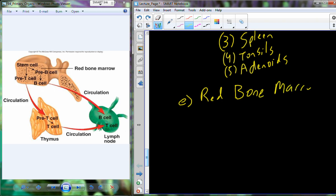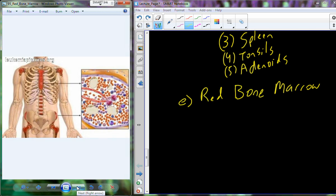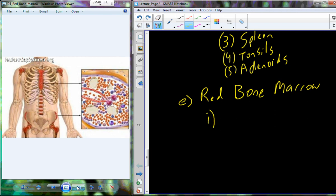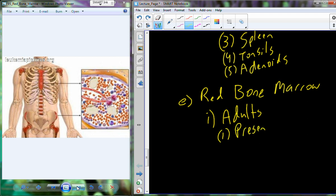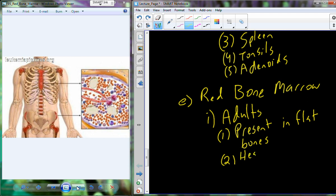There are two types of bone marrow in humans: red bone marrow and yellow bone marrow. Red bone marrow is much more prevalent in children and begins to wane in adults. In the adult, red bone marrow is located just in a few locations — particularly in flat bones and the head of both the femur and the humerus.